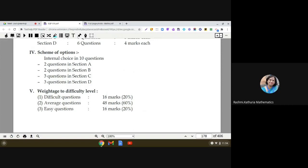About difficulty level: difficult questions — meaning higher order thinking skills questions — have 16 marks allotted, which is 20% of the 80-mark paper. Average questions have a weightage of 60%, that is 48 marks. Very simple or direct questions also carry 20%, which is 16 marks. These proportions together cover the full 80-mark paper.